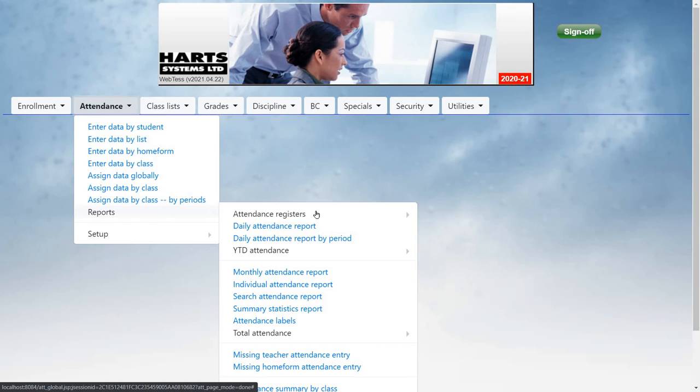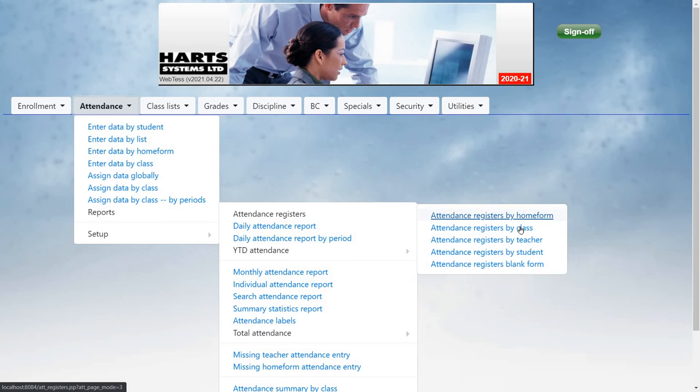First, under attendance reports, attendance registers, you can print lists of students, by home form, by class, or by teacher, for a selected period of time.